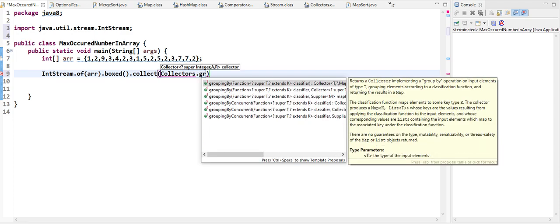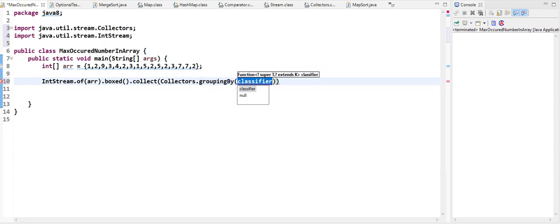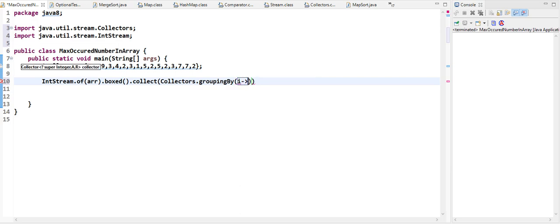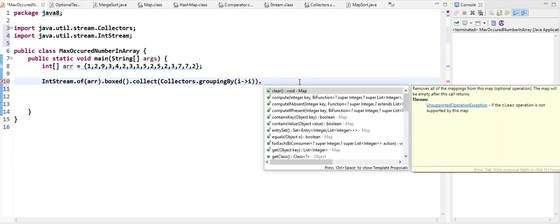Using Collectors.groupingBy(), the key will be the number itself and the value will also be the number. This will give us our map with 1 appearing two times in a list, etc.